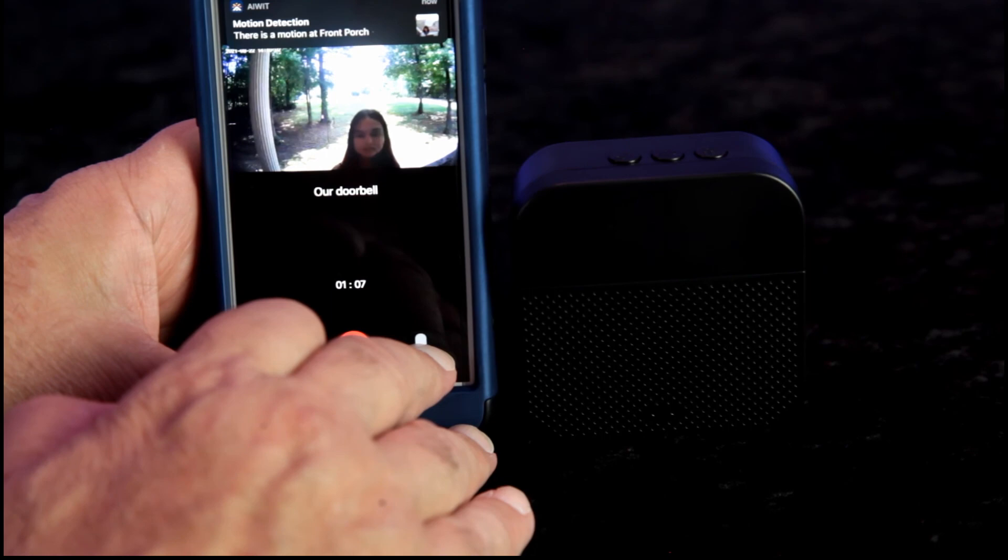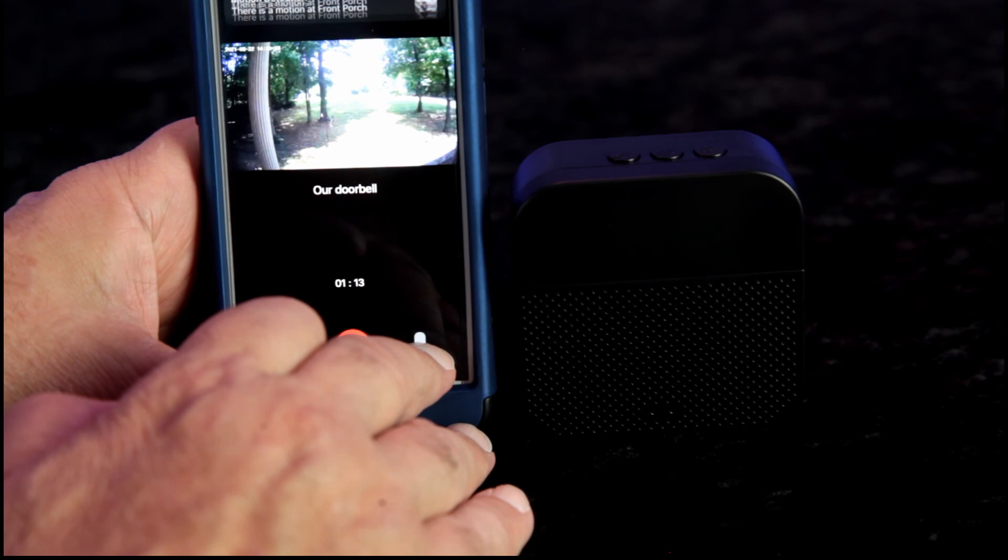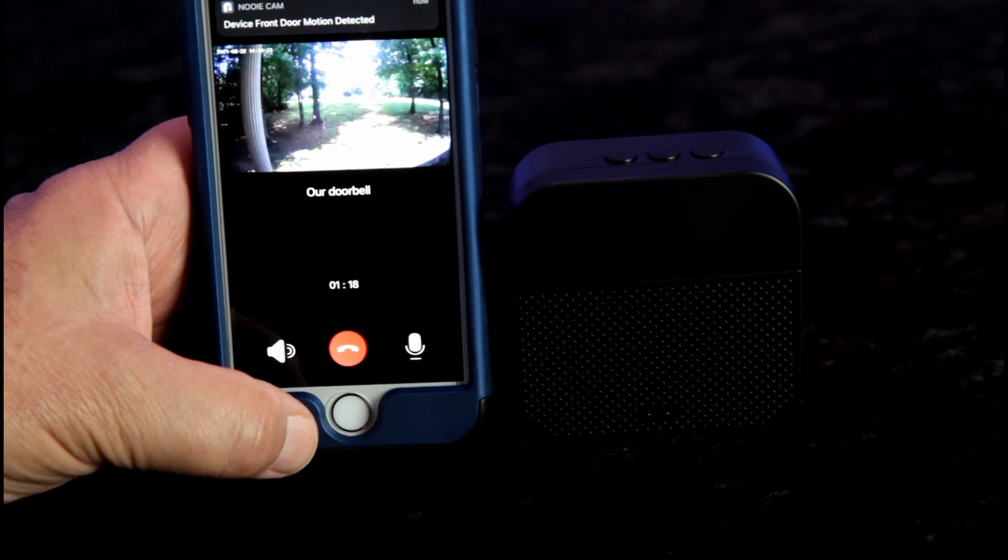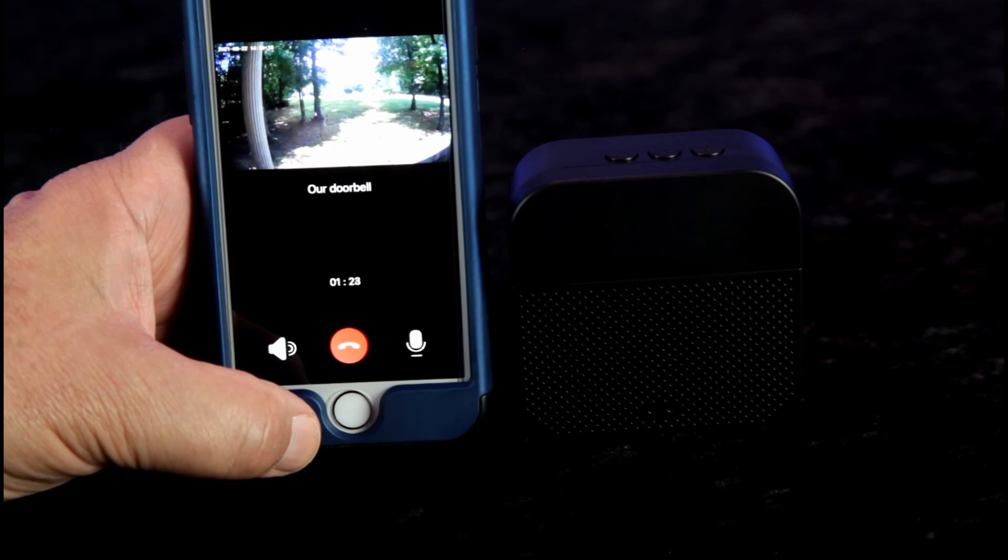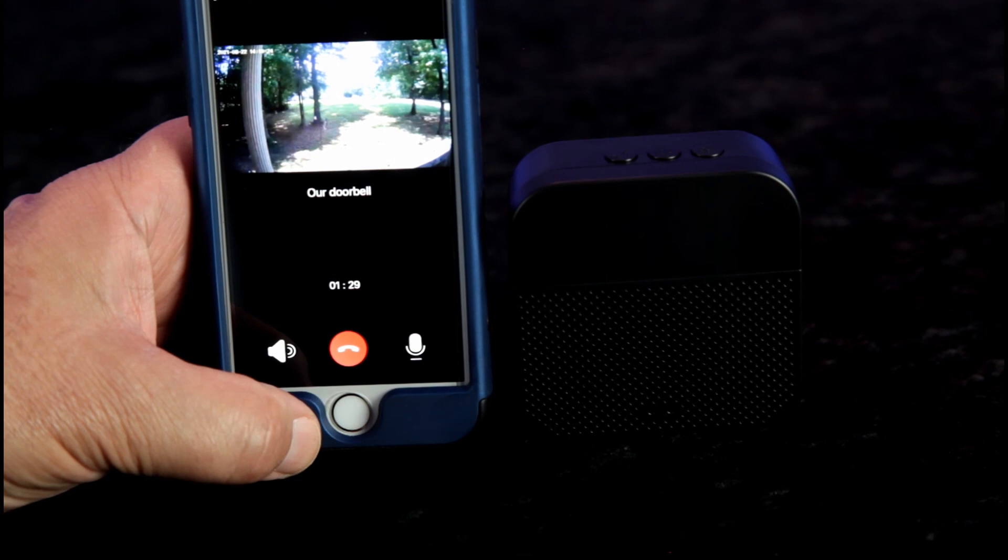All right. So that's our demonstration of our Estro 2K High Definition Video Doorbell. We will put a link in the description where you may purchase this. Thanks guys for watching. Bye-bye.